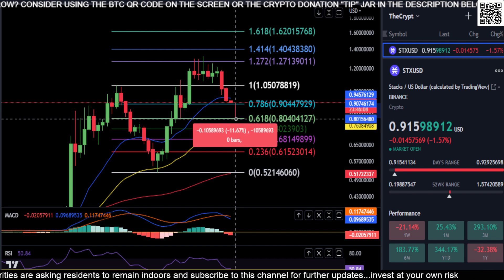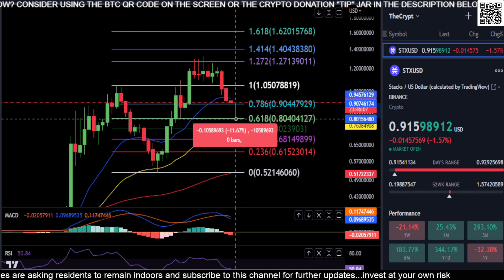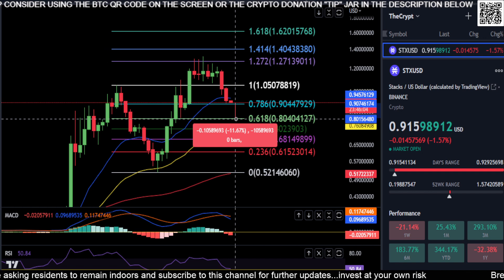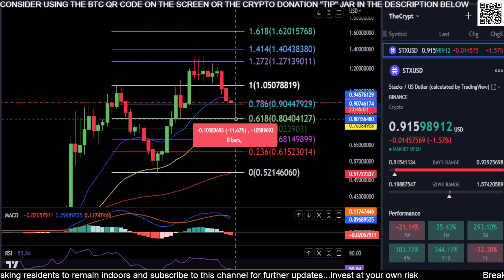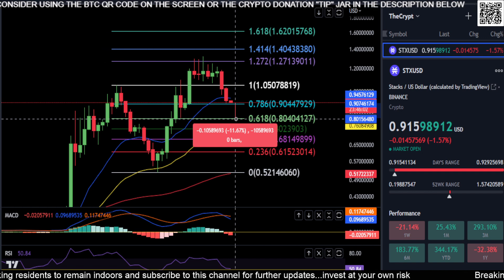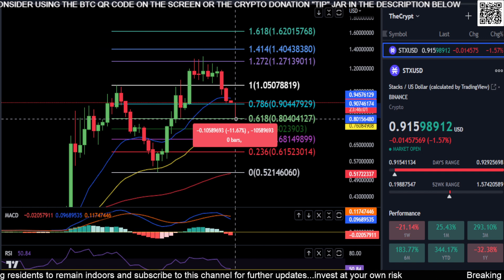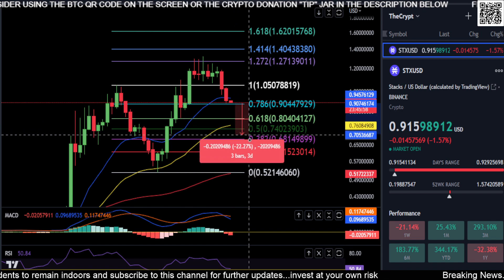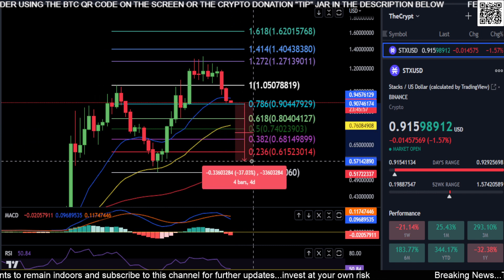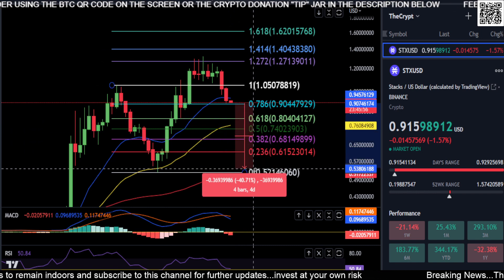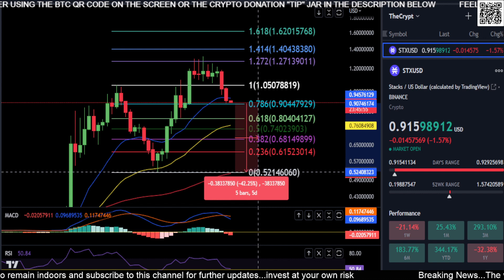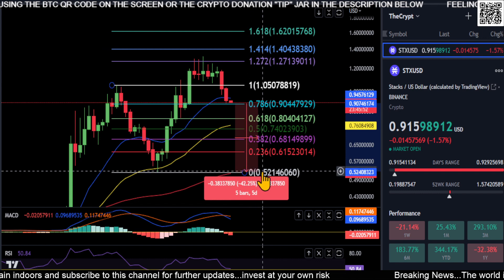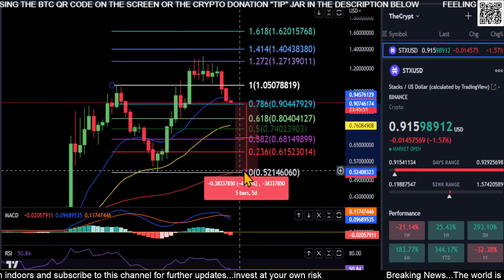I would expect at least about a 12% drop on STX down to the $0.80 level. If you end up losing $0.80 on STX, then you're probably going to come back down to lower prices. You can see the 200-day EMA is all the way down at $0.52 at the moment.